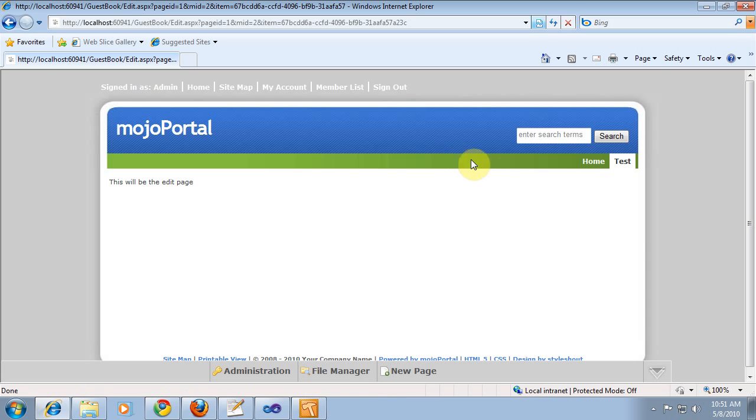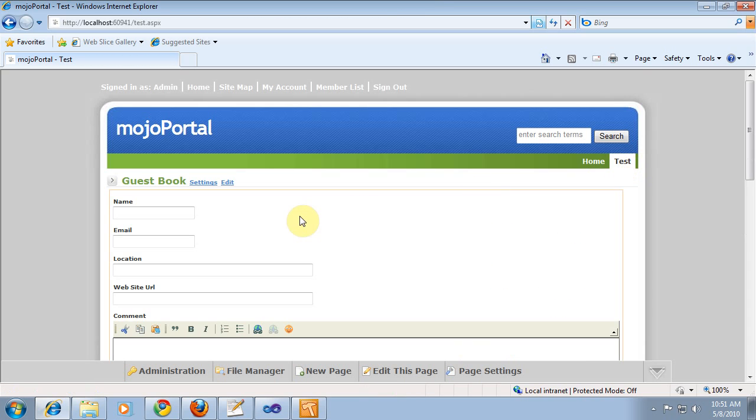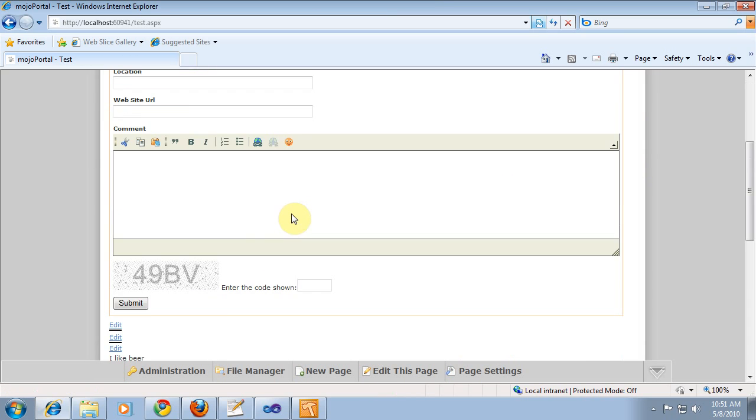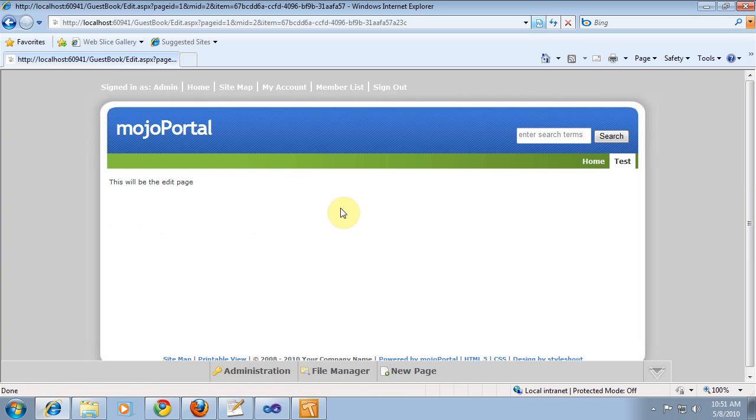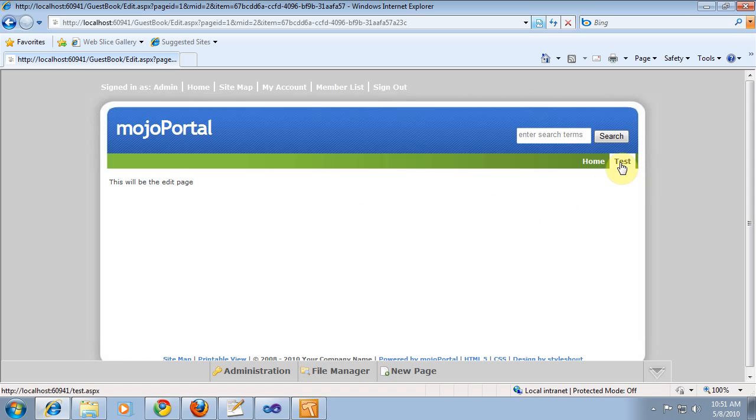Okay, so that worked. So, we can see now we can go back to the guestbook. Now we can easily go back and forth from the edit page. And you see how it keeps the menu highlighted correctly. This is the edit page for a feature on the test page.